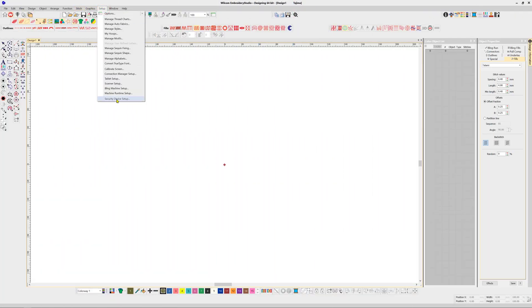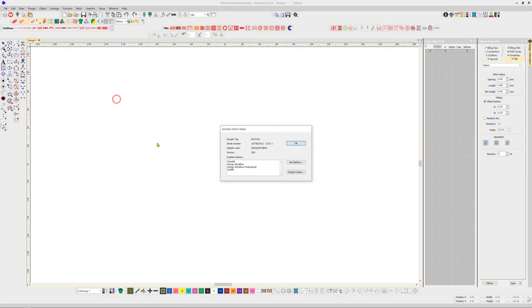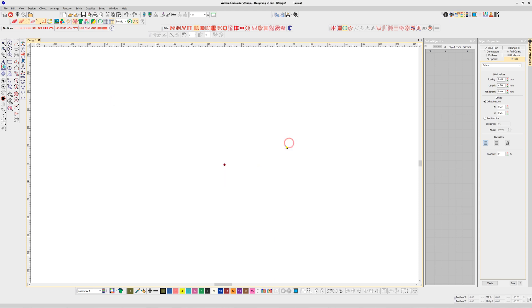The security device setup dialog found under the setup menu will confirm the new codes have been installed and you're ready to continue enjoying your software.